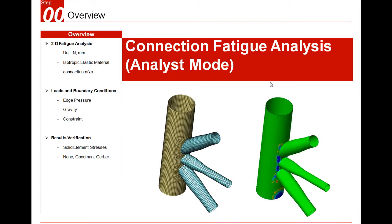Hello, this is a video tutorial for MyDASNFX. I will show you how to do the fatigue analysis in the analyst mode of MyDASNFX.